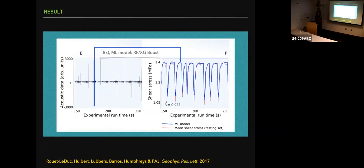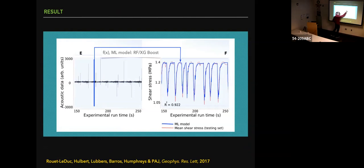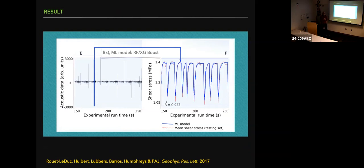On the right-hand side, in red dashed in the background, you can see the actual measured shear stress on the fault. The blue is the mapping made strictly from the acoustic emission via the model to the shear stress. You can see it does a remarkably good job — not perfect, there's some deviation, but it's amazingly good that there's information at every instant of time in the acoustic emission regarding the state of the fault in terms of shear stress. This is for the test data.